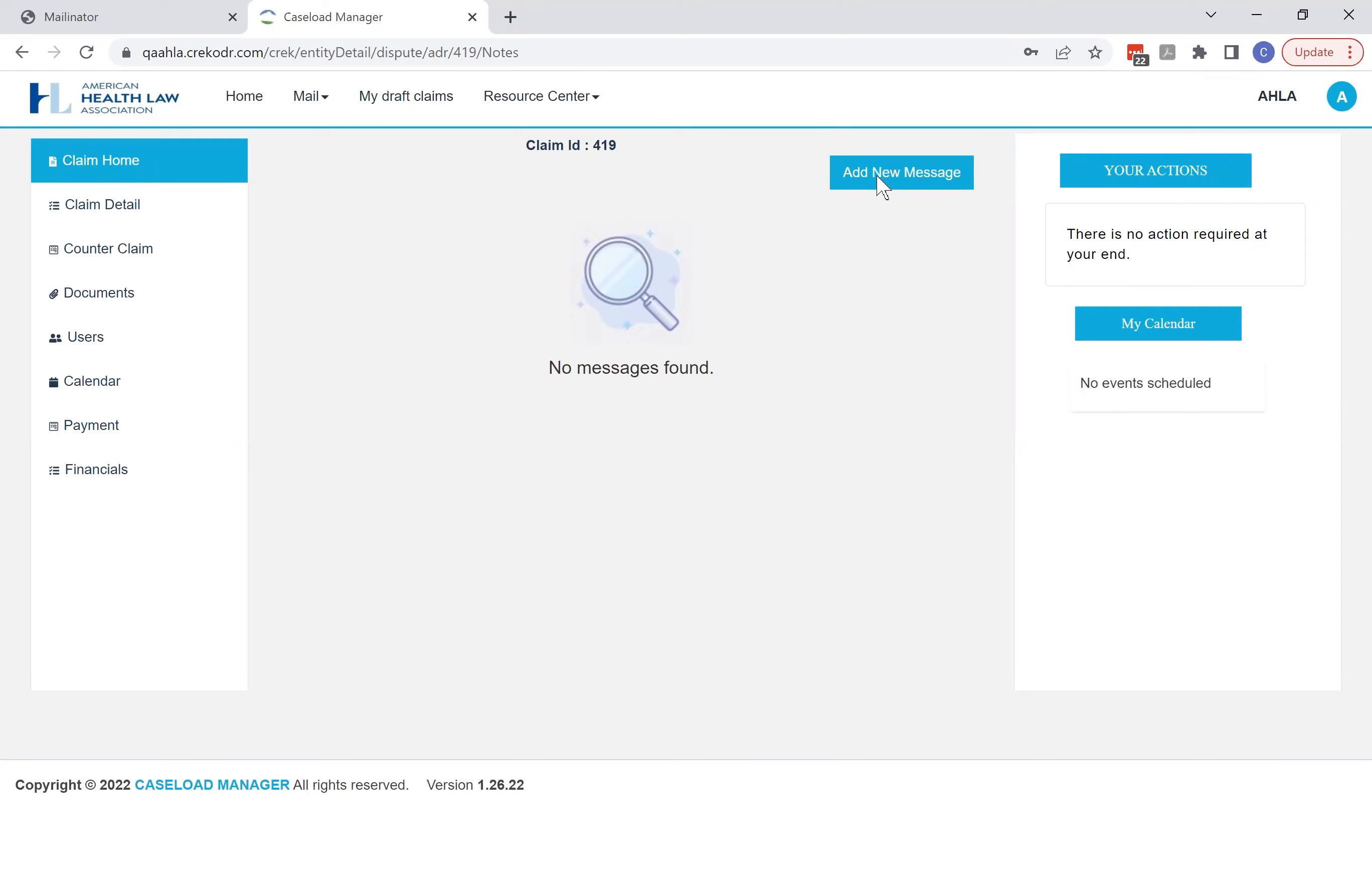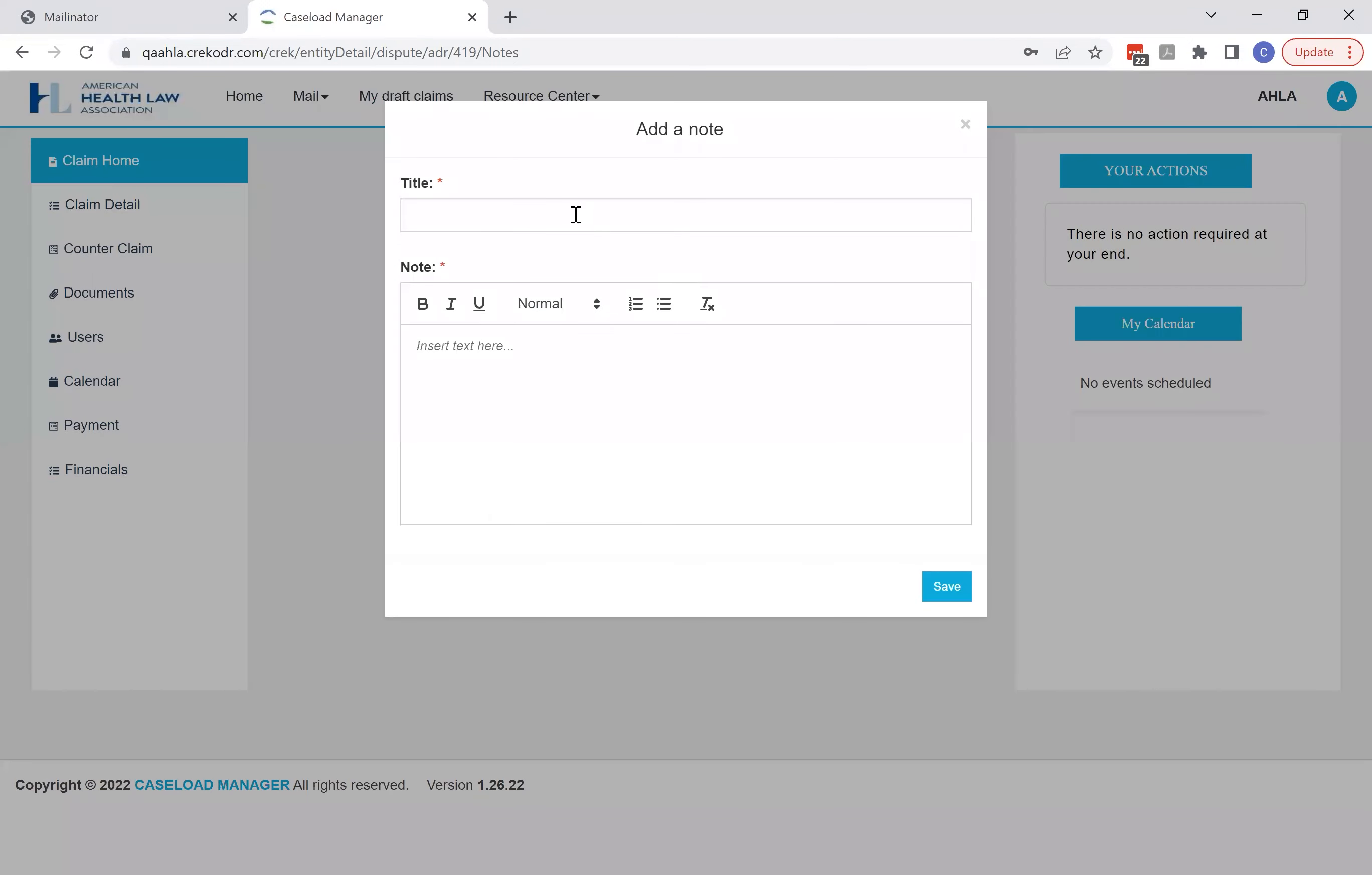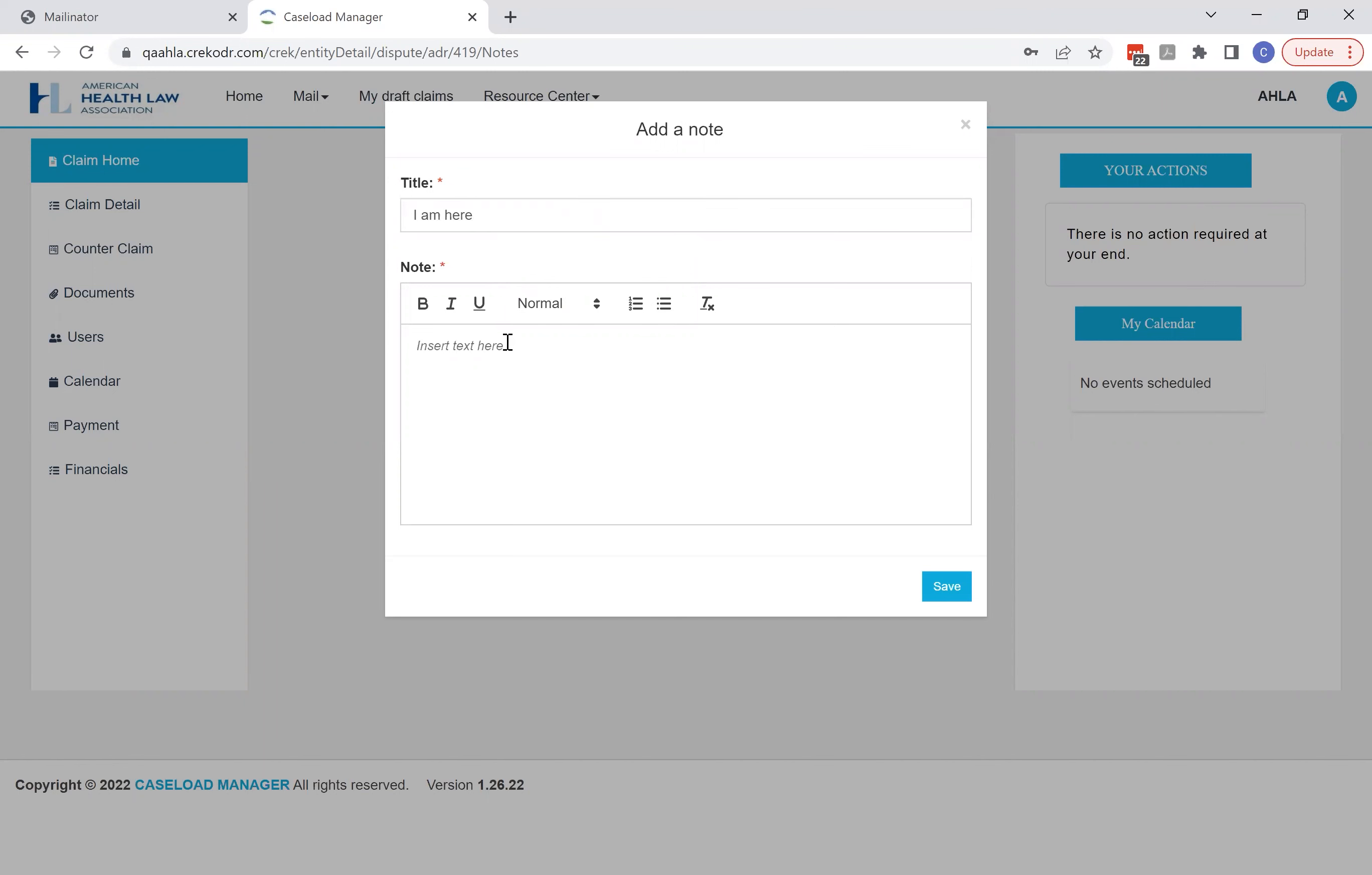Now if you'd like to add a message, you can just click the add new message button and you can put in a title and then the content of your message. For instance, if this is your first time in the room, you might just post a message saying, hey I'm here and I'm ready to get started.